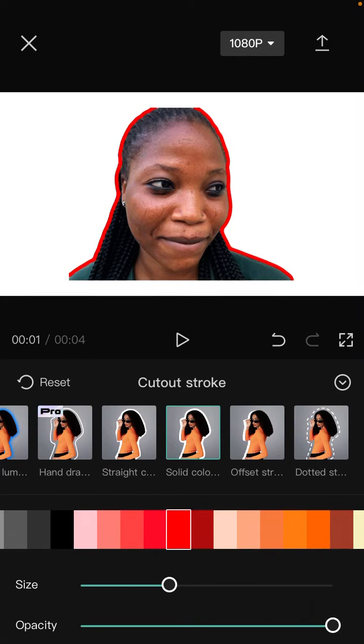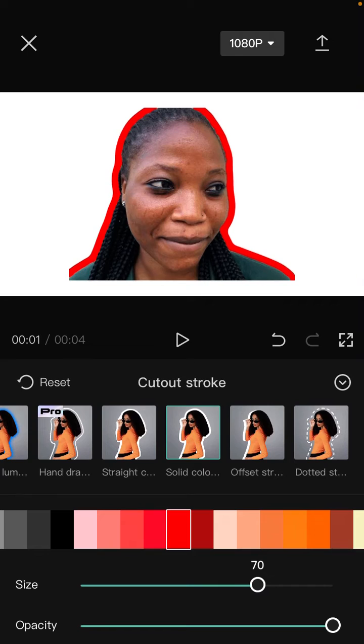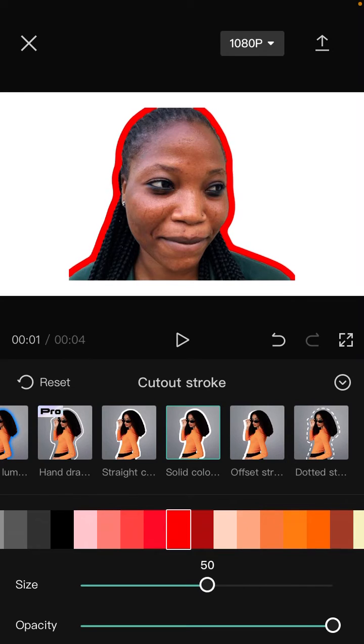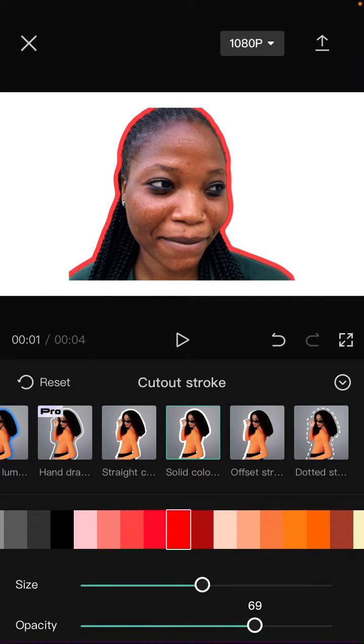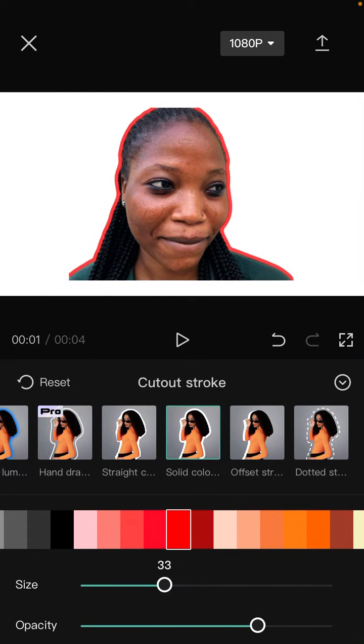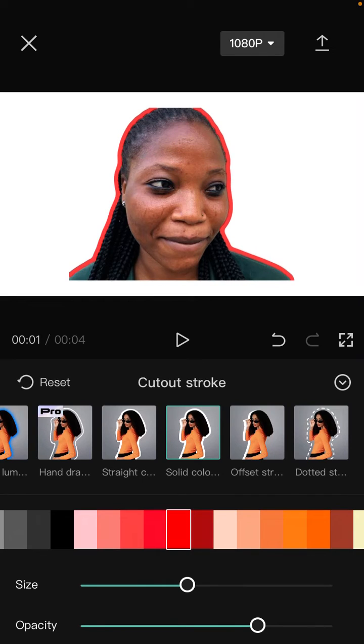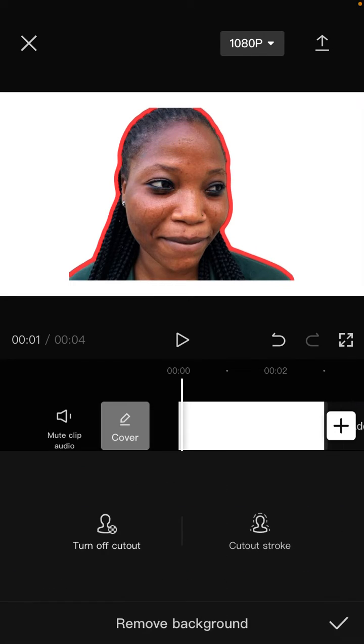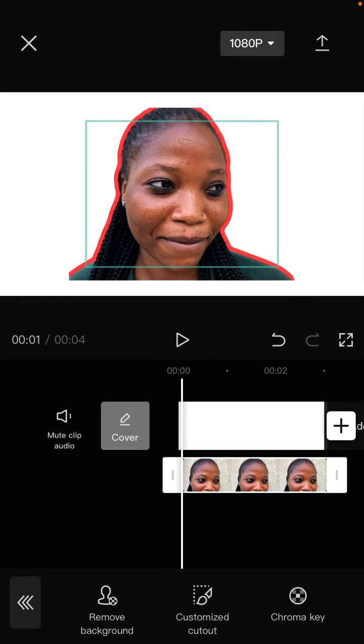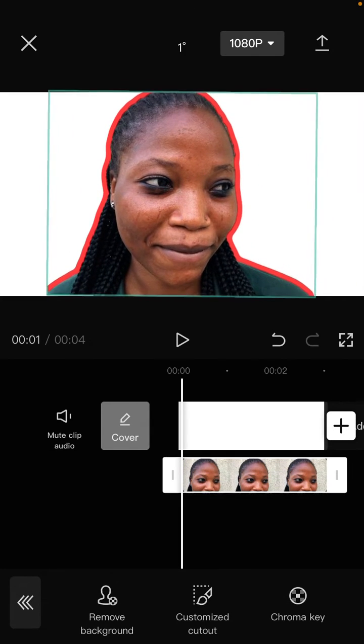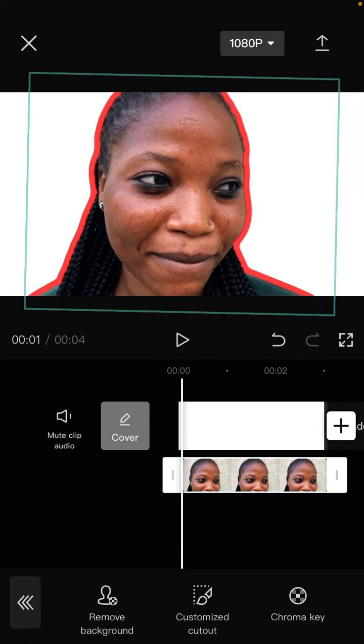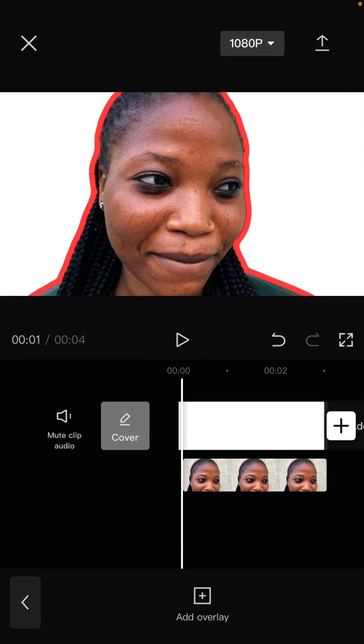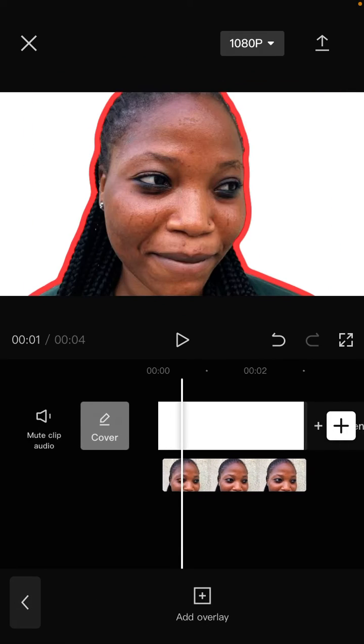I'm going to adjust the size to 73 and adjust the opacity of the stroke. Check mark, and adjust the size. Here we go.